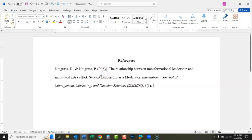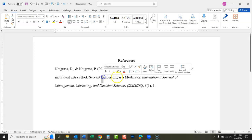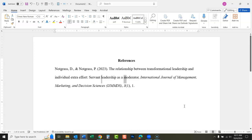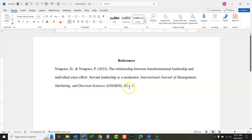Shift+F3 uncapitalizes things — it changes the capitalization of words. You could also just retype everything, but that takes a little bit longer. Here the capitalization would start over again after the subtitle colon, so highlight everything that does not need to be capitalized and press Shift+F3. The journal title does need to be capitalized — that's a title of a journal, so they capitalize all the words: International Journal of Management Marketing and Decision Sciences. Then there's the volume number, the issue number, and the page.